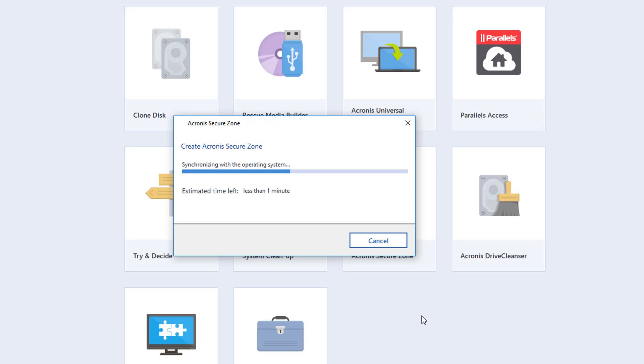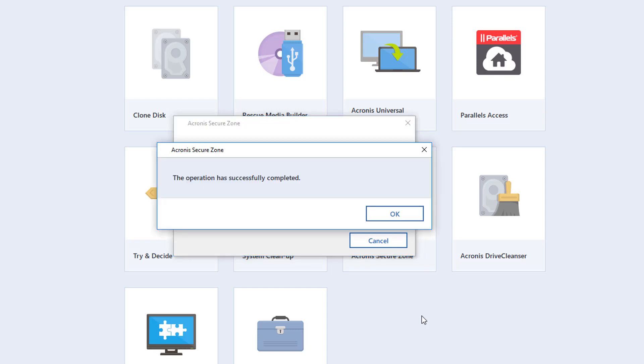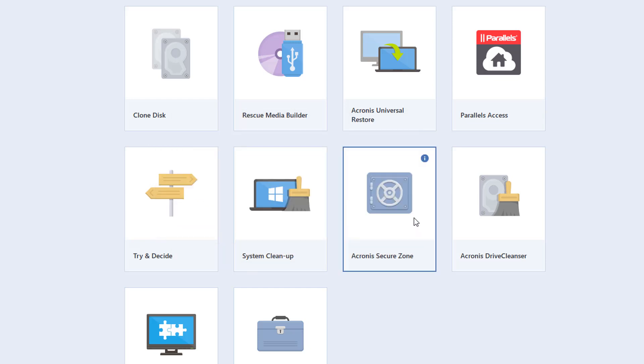It's creating the secure zone. Synchronizing with the operating system. The operation has successfully completed. So we'll click OK here.